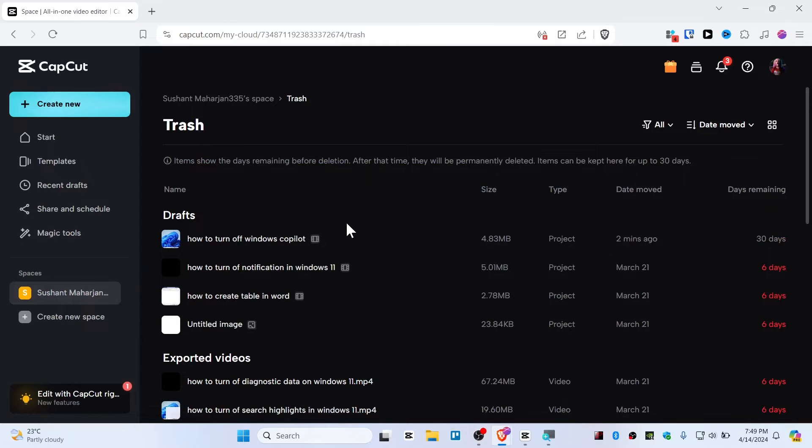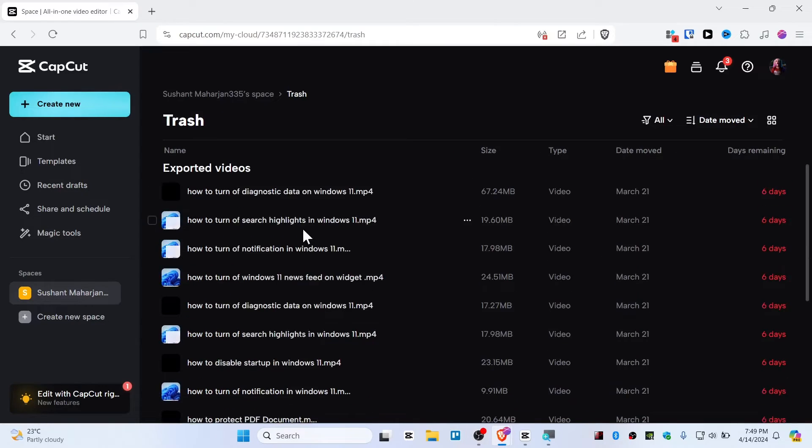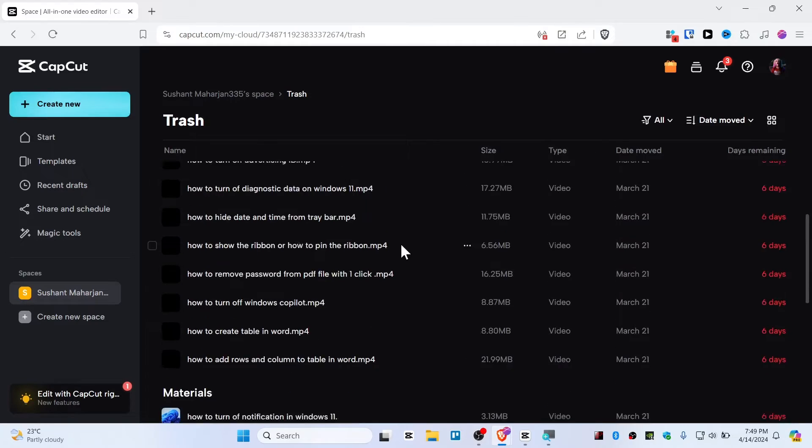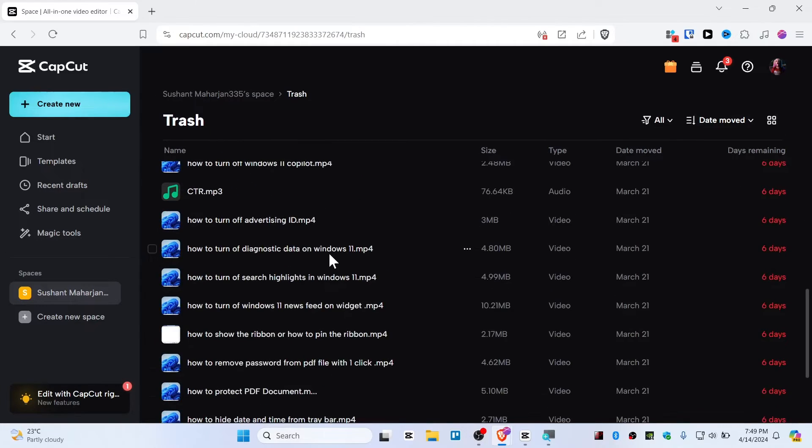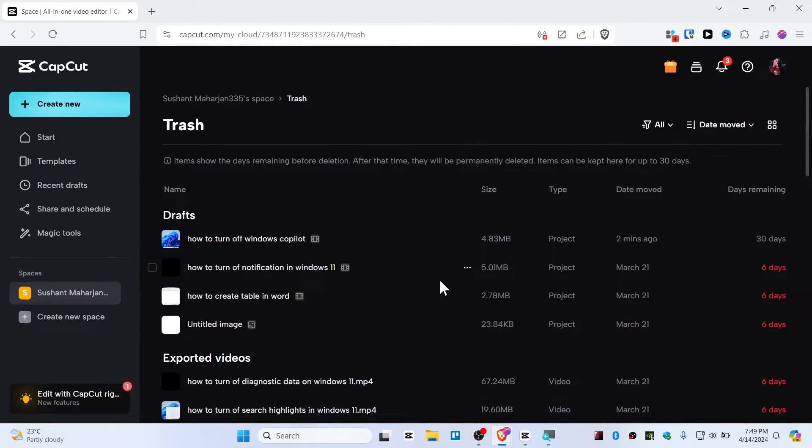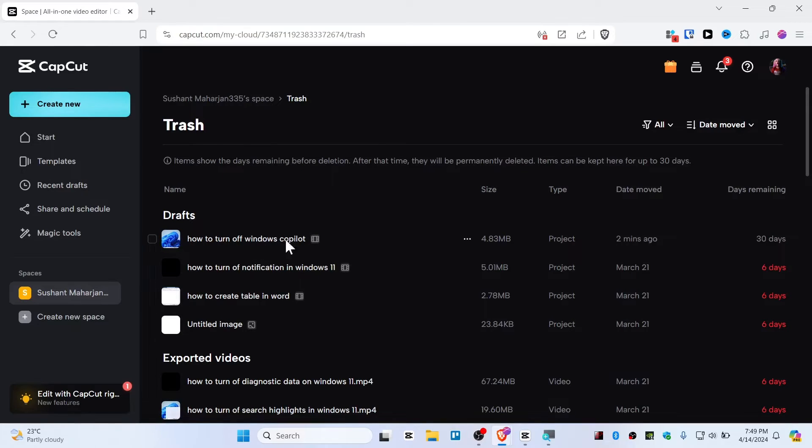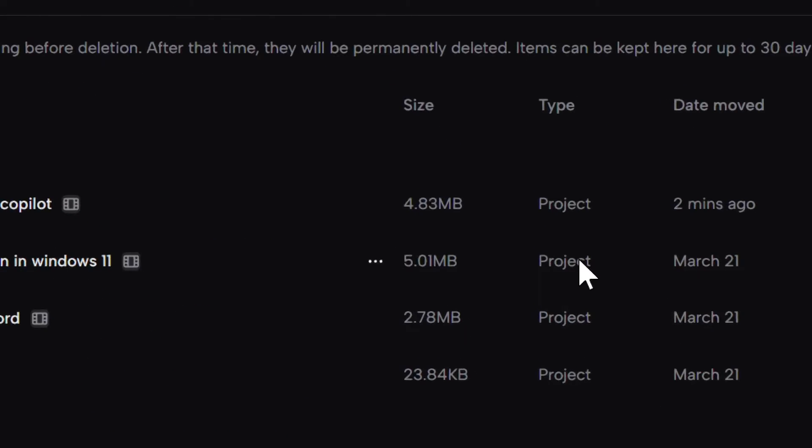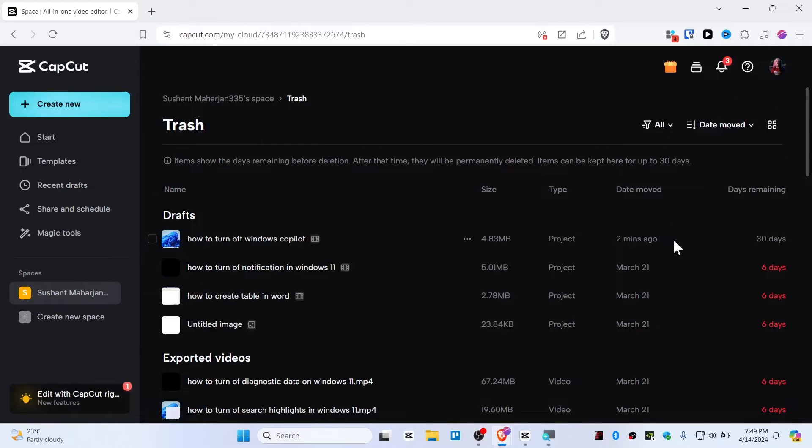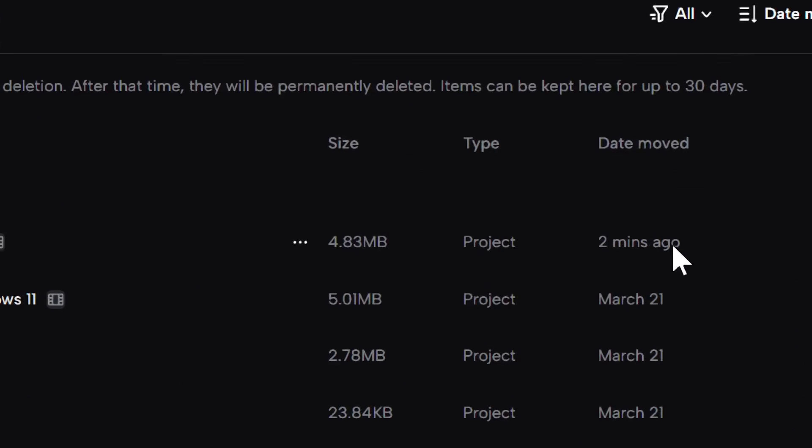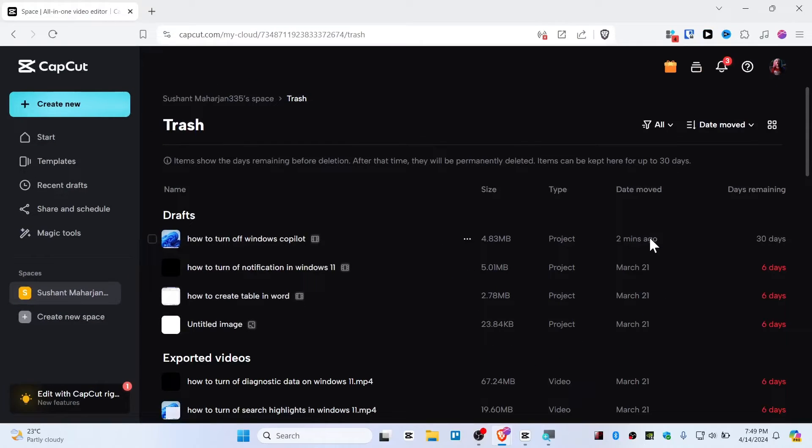Here are all the projects that you have deleted and all the videos that you have exported as well. This is the draft project that I have deleted and want to recover. The project files are sorted by type like project, and I deleted this two minutes ago for this video.